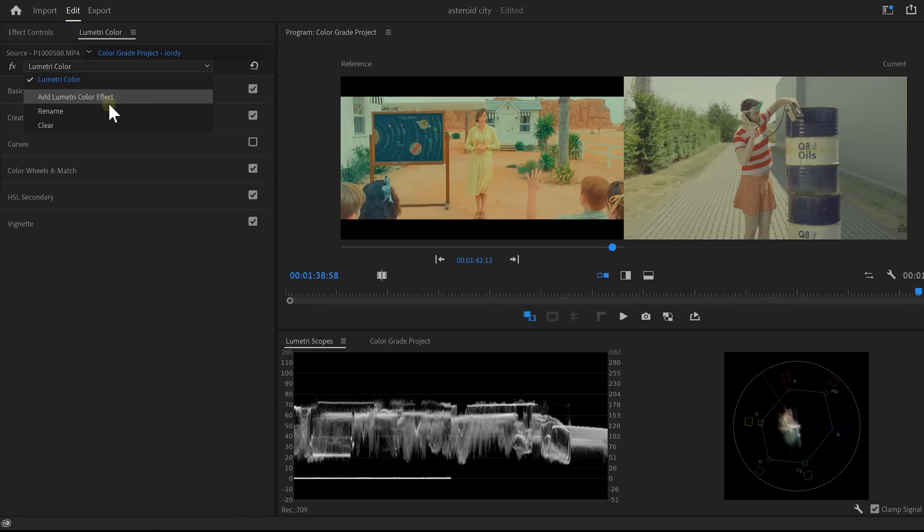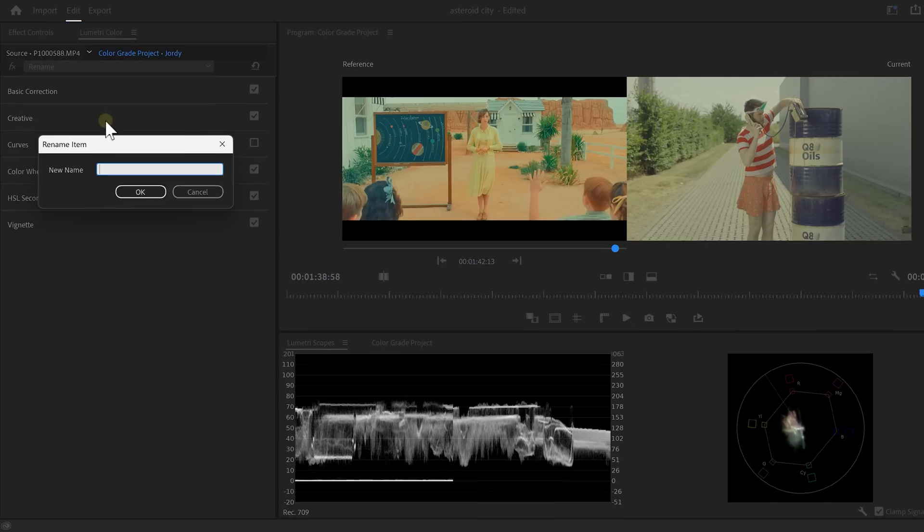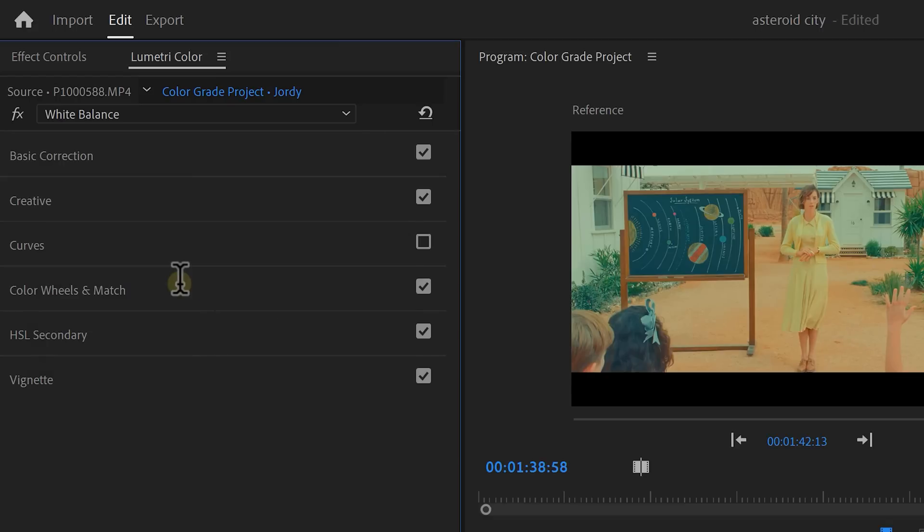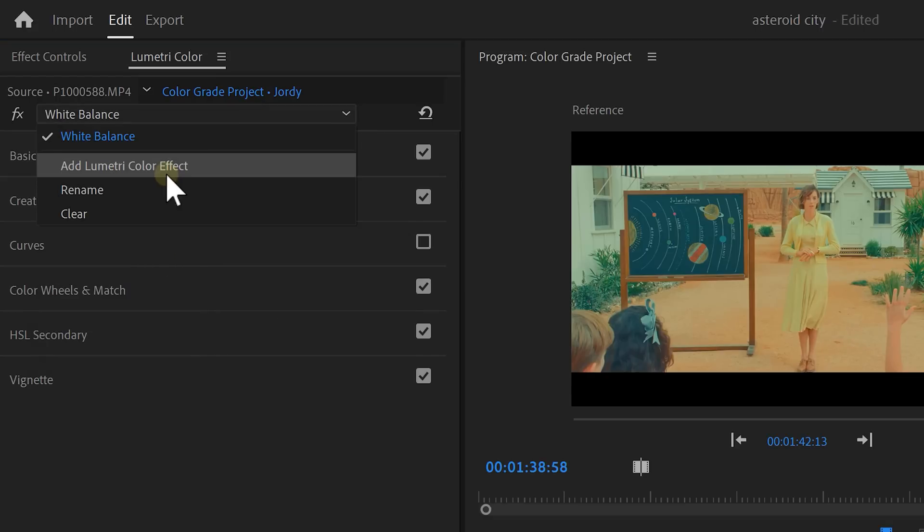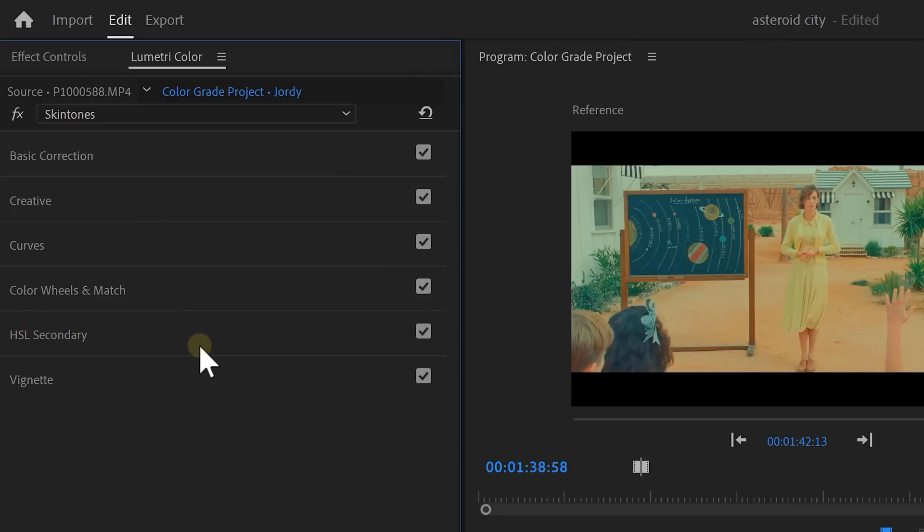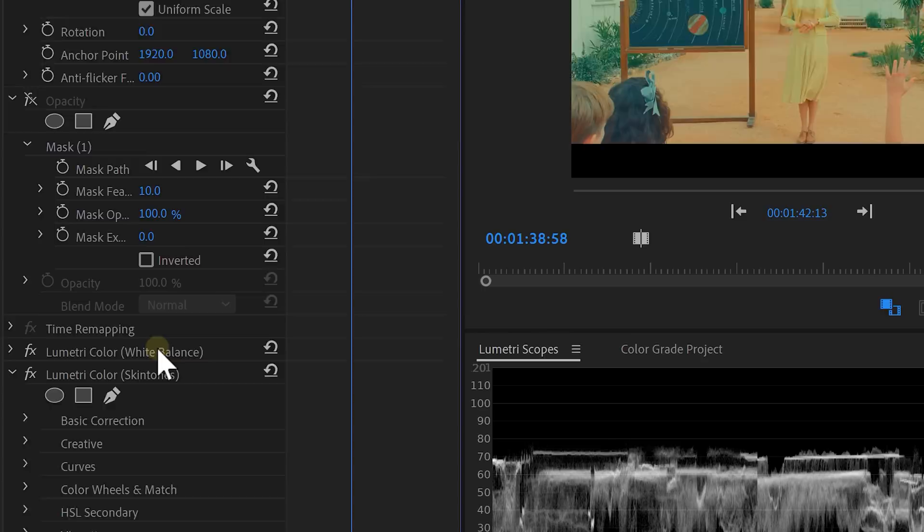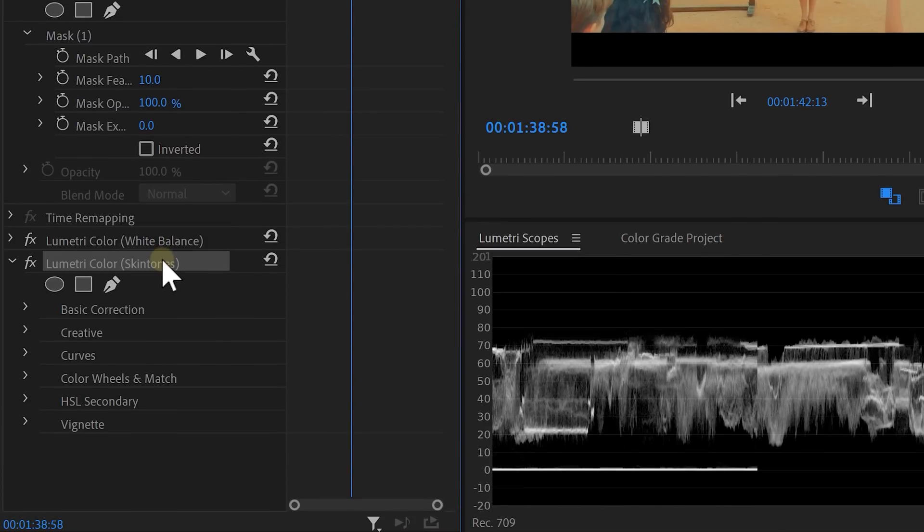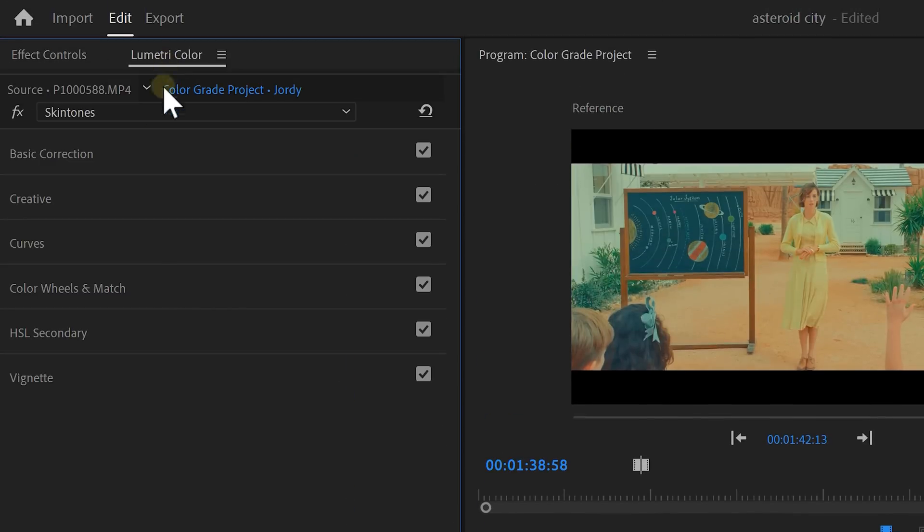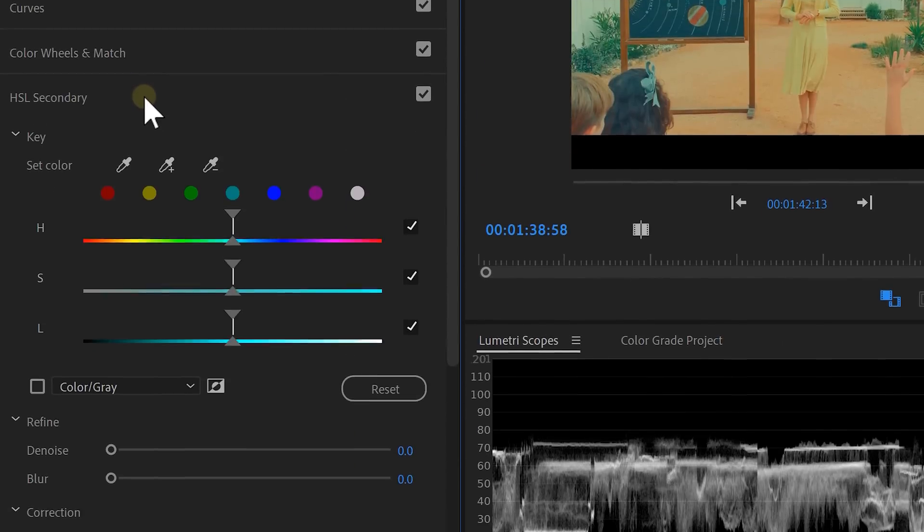First, open up the drop-down menu and choose Rename. Then call it White Balance. Open up the menu again and click Create New Lumetri. We're going to start by matching the skin tones, so you can rename this Lumetri as well. If you look in the effect controls, you can now see two Lumetri effects here. Now go back to Lumetri and expand the HSL Secondary tab.